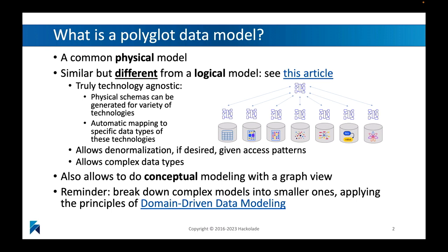We've implemented a couple of things that are very different from a logical model. Specifically, we allow for denormalization at this polyglot data model level — not always mandatory, not always desired, but for specific access patterns, this is really useful. It also allows for complex data types, like nested structures, object structures, and arrays. Those types of things are permitted in the polyglot data model.